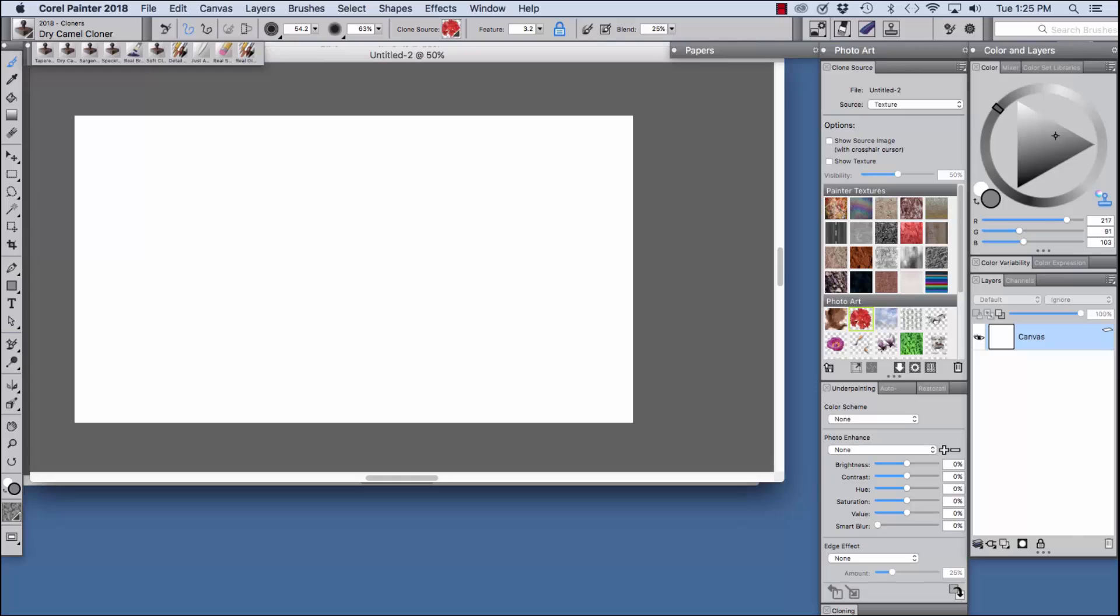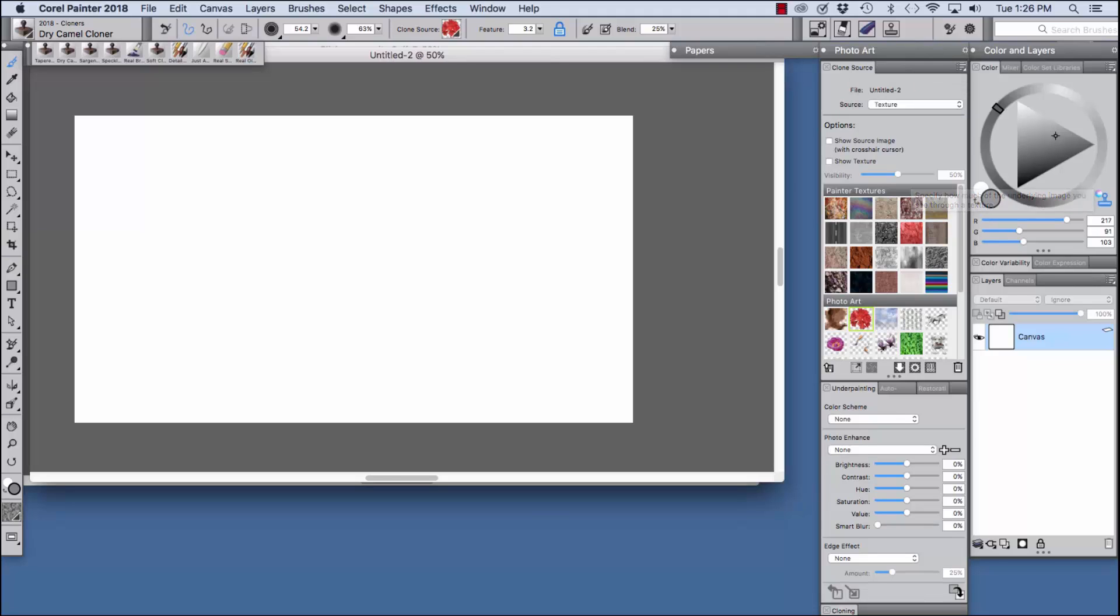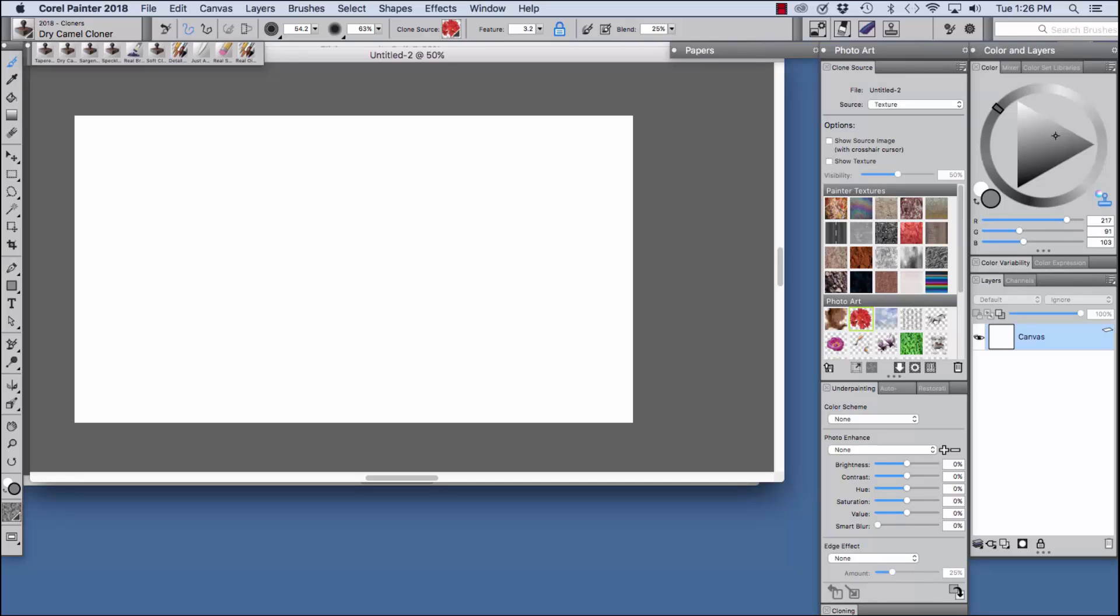In the photo art palette drawer we have the clone source panel and if we look here in the source we see we have current pattern, offset sampling, texture and embedded image. We have the painter textures, the photo art textures which have the transparency that we talked about a bit earlier, and the under painting, auto painting and restoration panels.